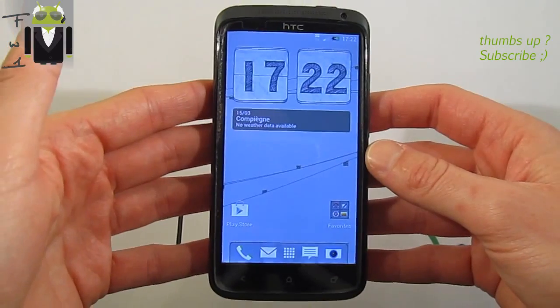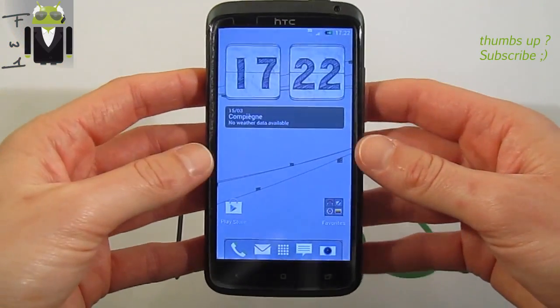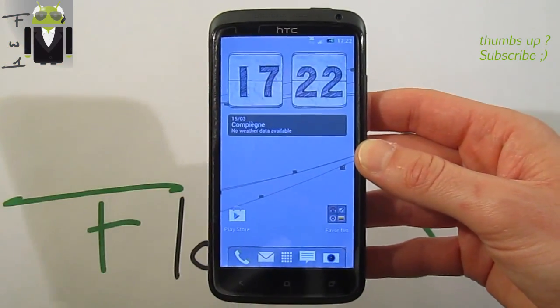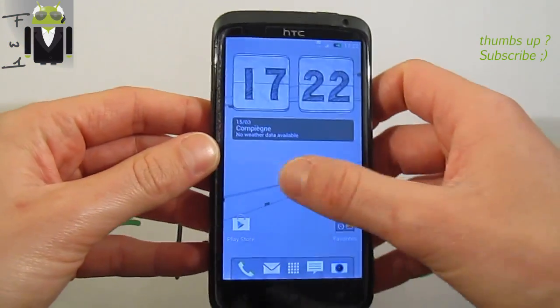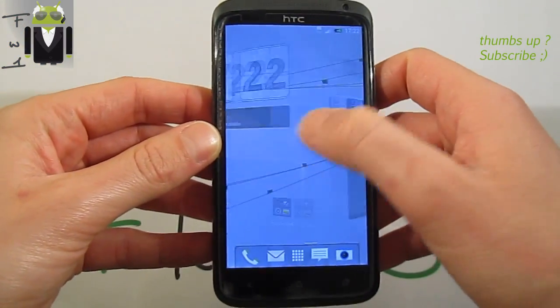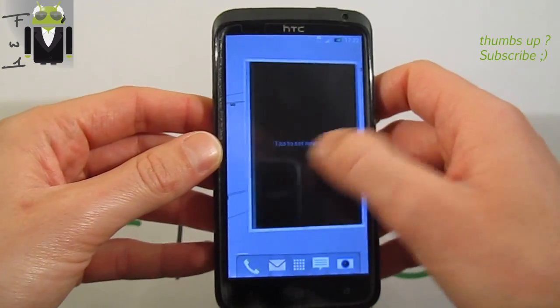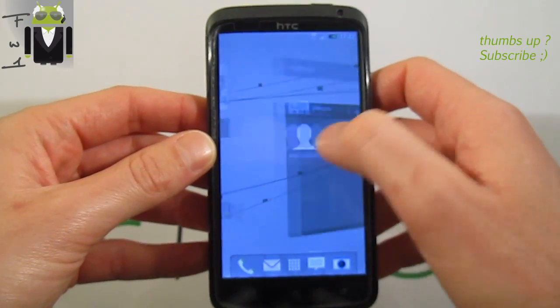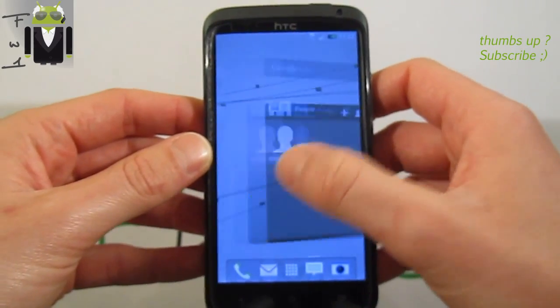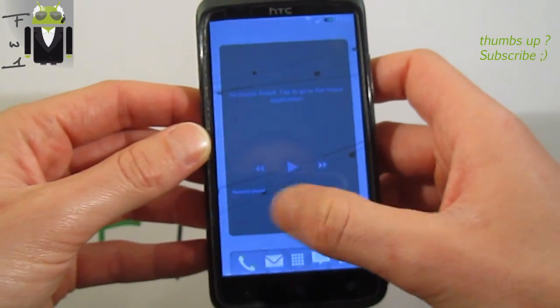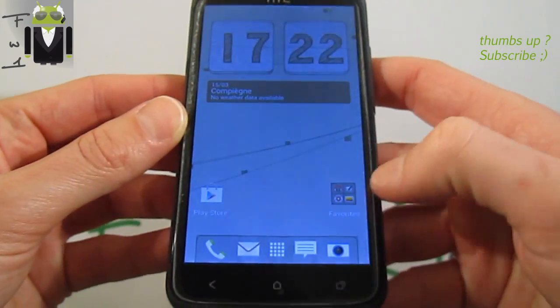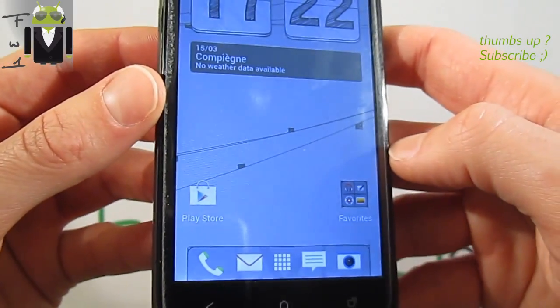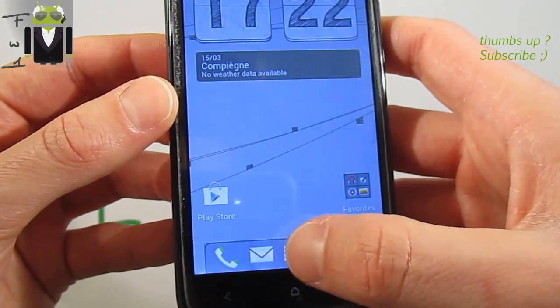As you can see, this one uses Sense and there is Sense 5. You get different Sense 5 icons as you can see just there.